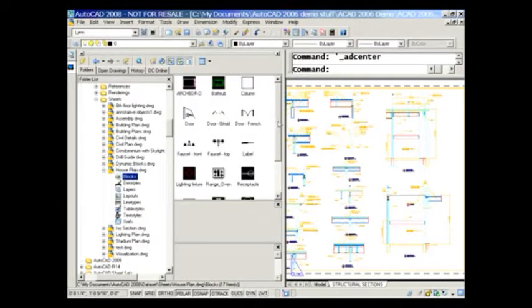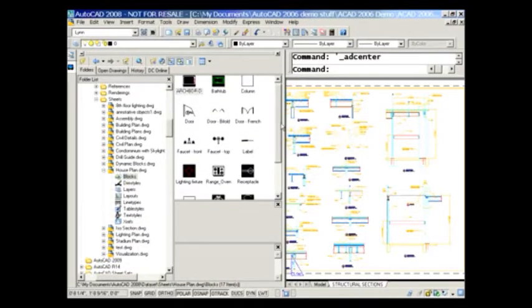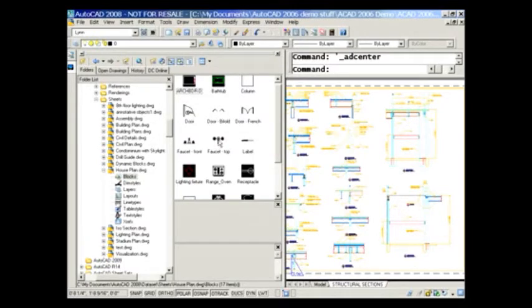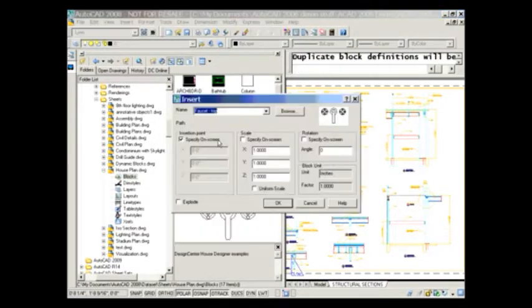Now, if I wanted to insert, say I wanted to insert a faucet top or any of these blocks inside this drawing, all I have to do is double-click and it takes me into the Insert dialog box. It's just that simple.